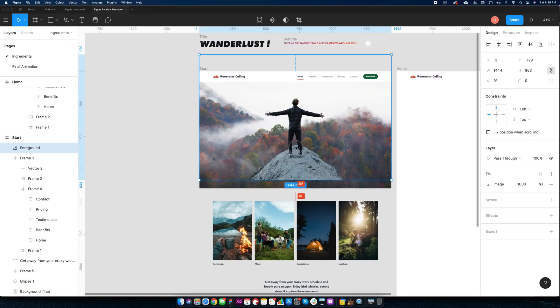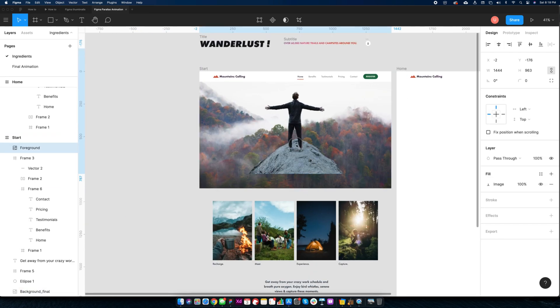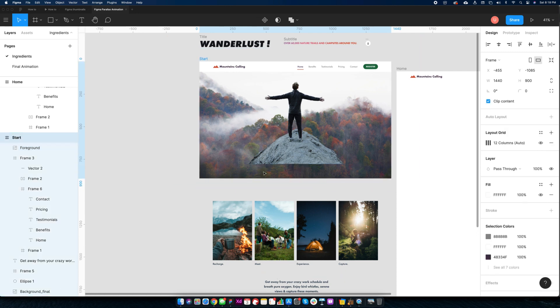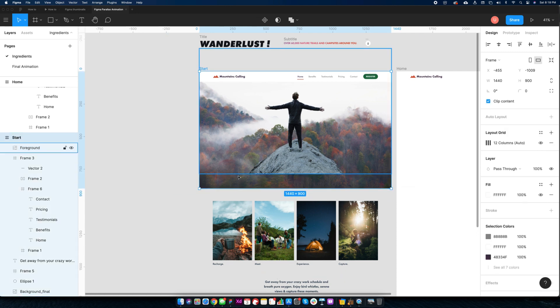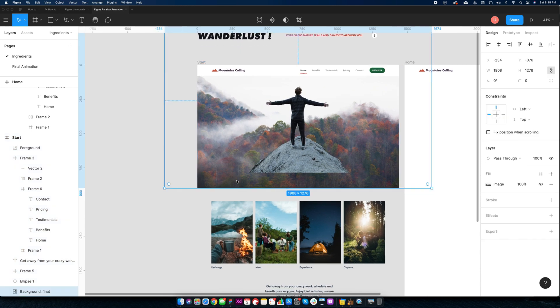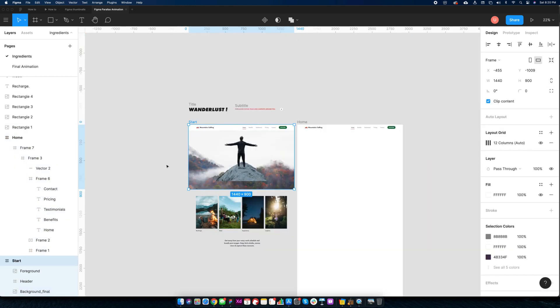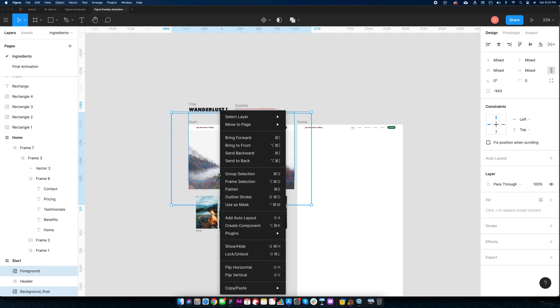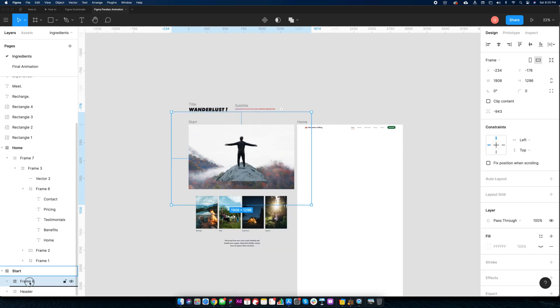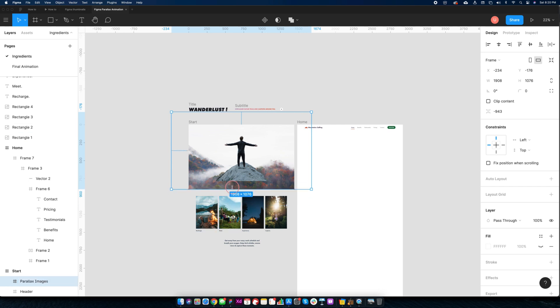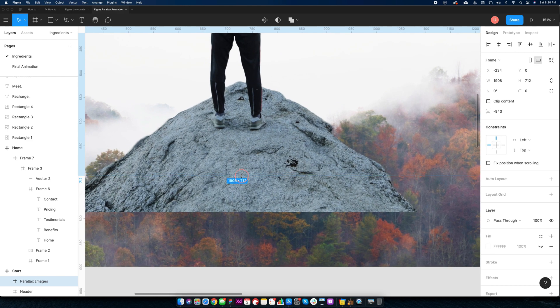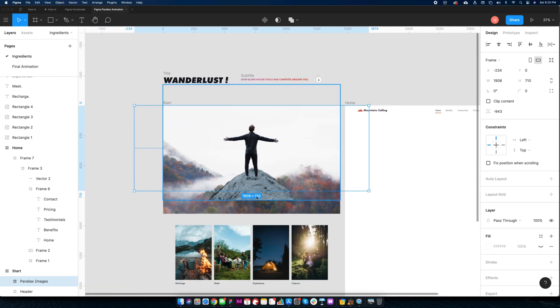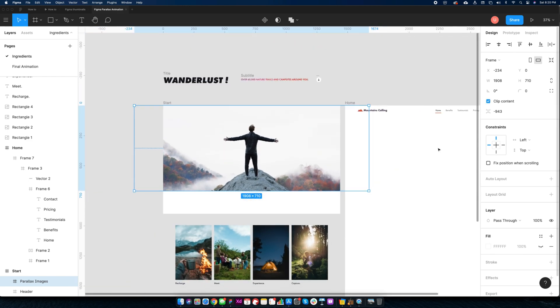We will keep it zoomed in so that we can reveal background later. Add both in the frame called parallax images and set height to 710 pixels. Select clip content.